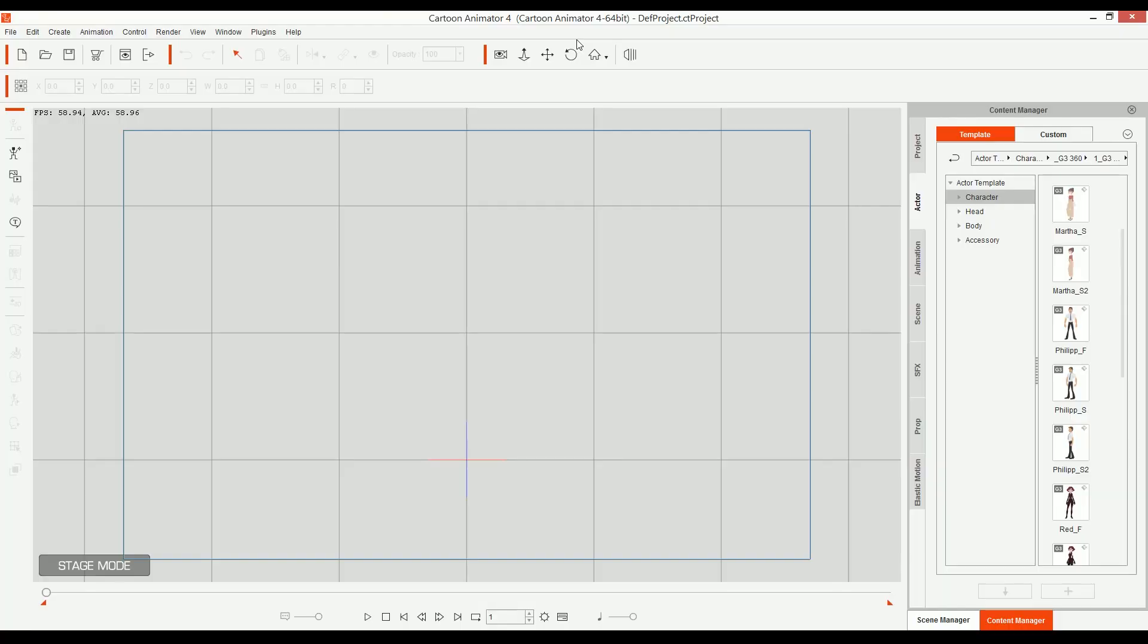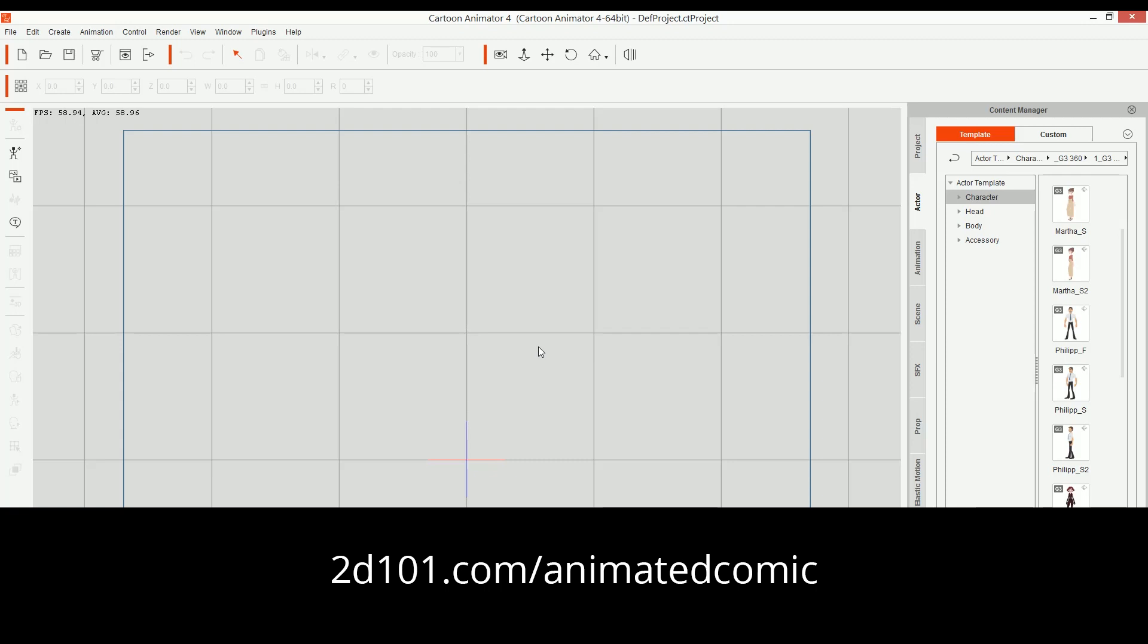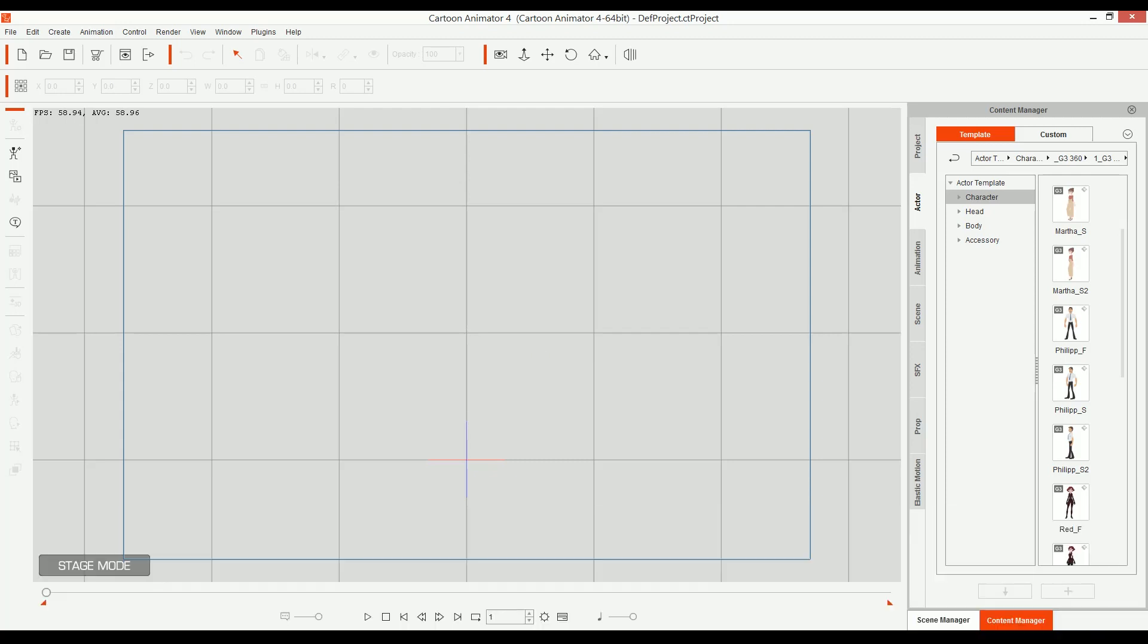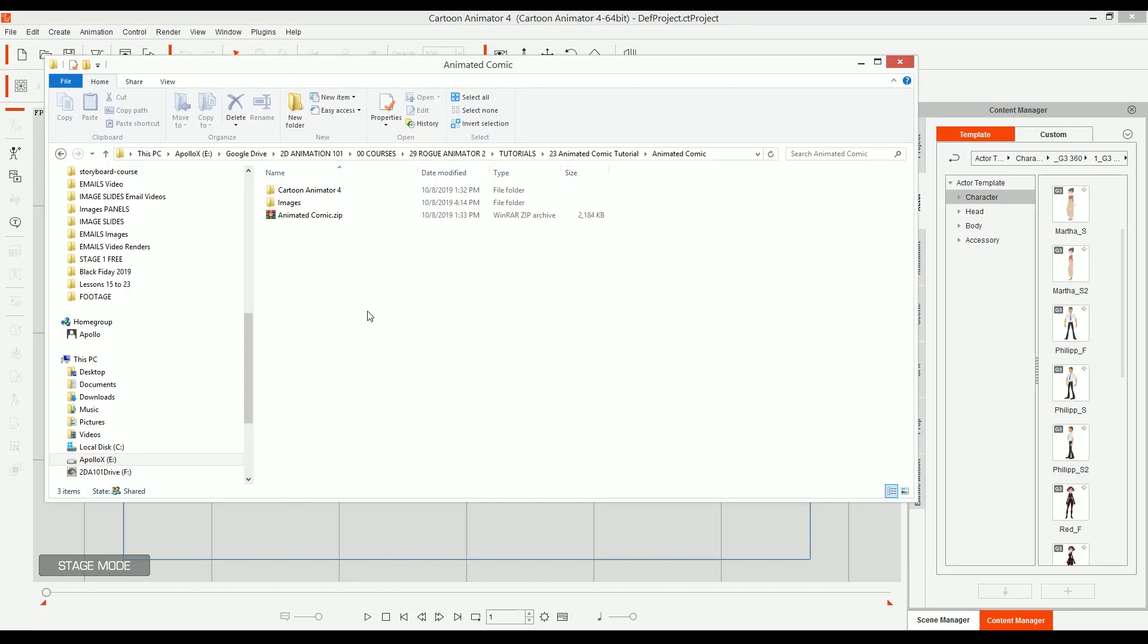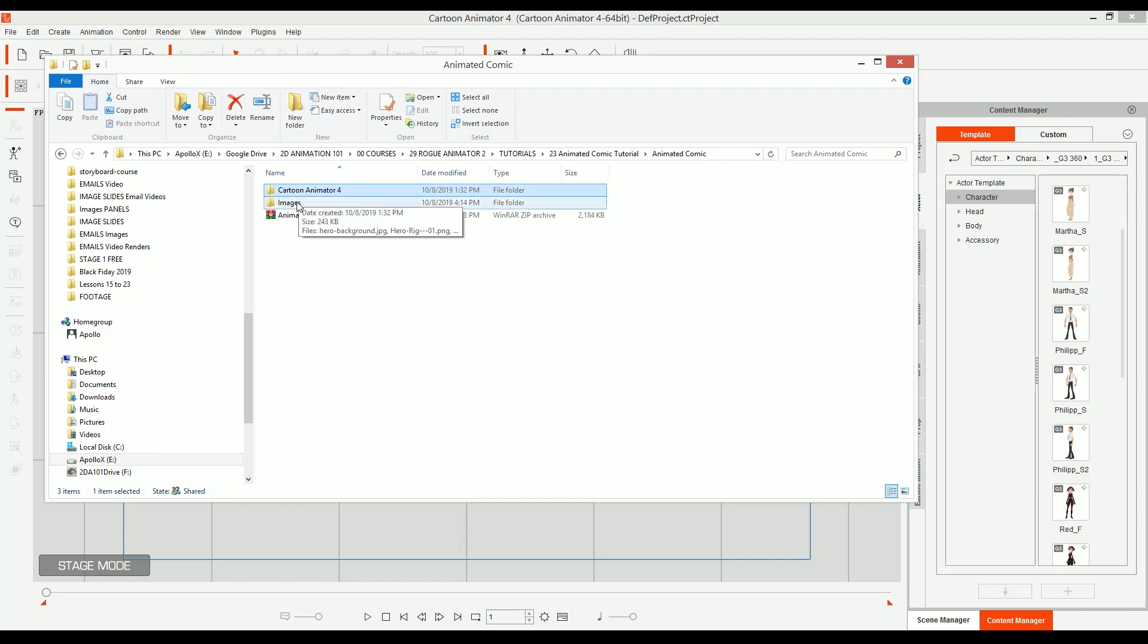If you want to download the files to check this project, you can just go to 2d101.com forward slash animated comic. In there, you're going to get a file like this, this zip file. Once you uncompress it, you're going to get these two folders.